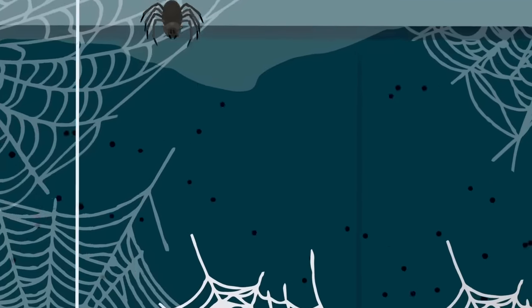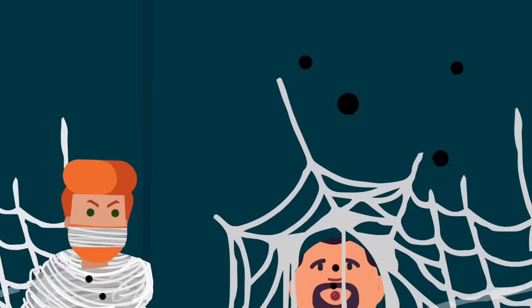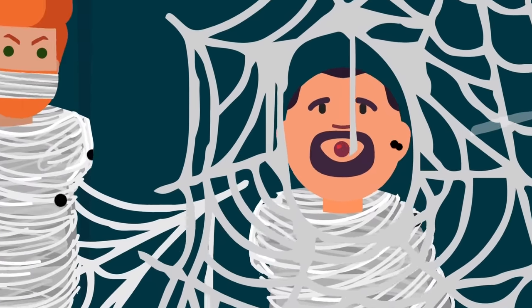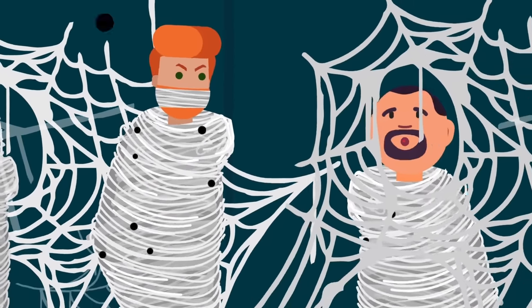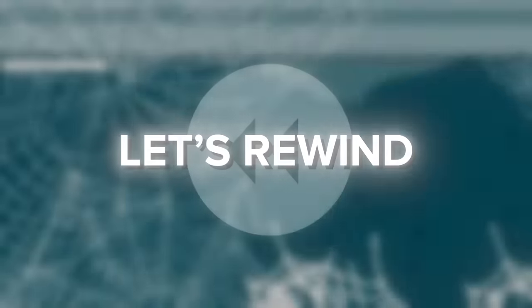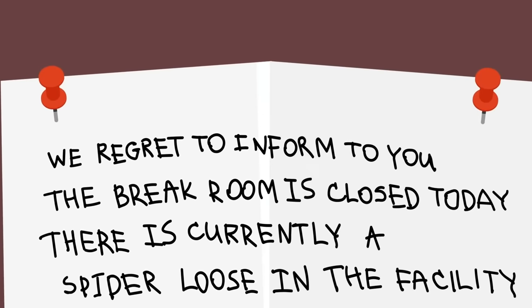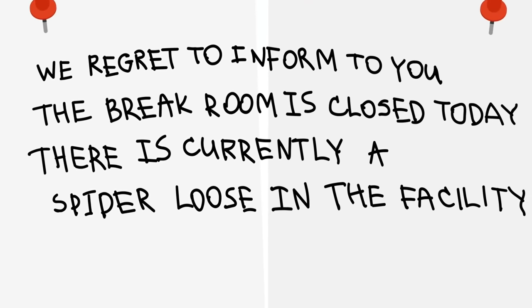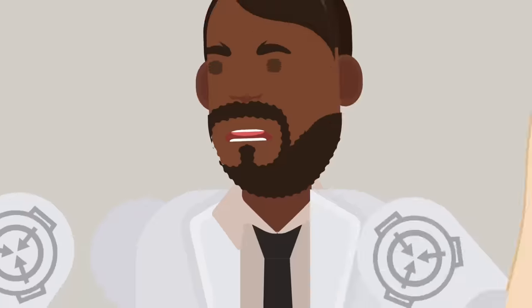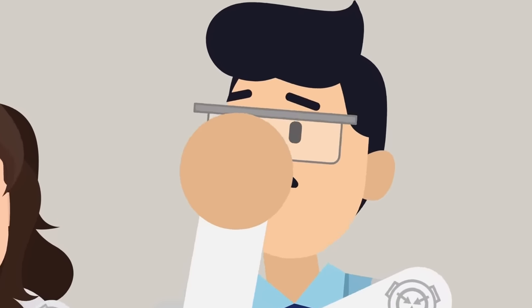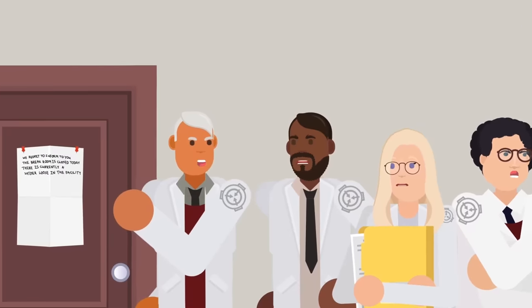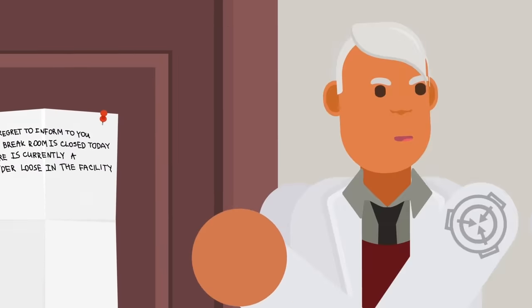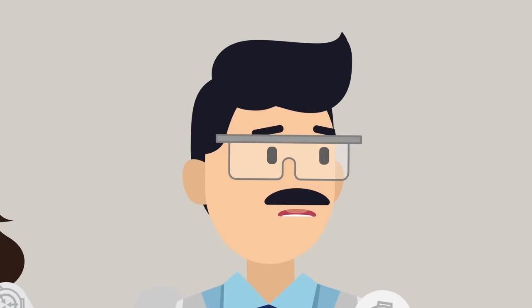Spiders. Spiders everywhere. Covering every inch of the containment site. Entombing screaming researchers in webs and crawling all over them. How did this happen? Let's rewind. We regret to inform you the break room is closed today.